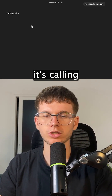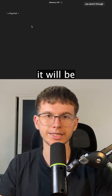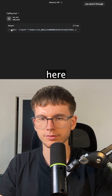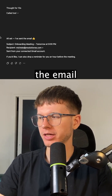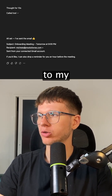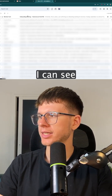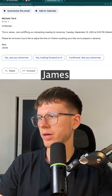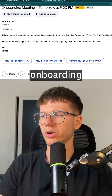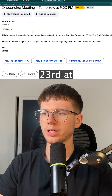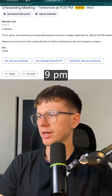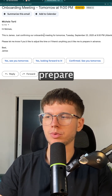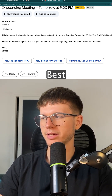As you can see now, it's calling the tool it's using — in this case, Gmail. It's saying all set, the email has been sent. If I go to my email here, I can see the message: 'Hi Michele, this is James. Just confirming your onboarding meeting tomorrow, Tuesday, September 23rd at 9 p.m. Please let us know if you'd like to adjust the time or if there's anything you'd like me to prepare in advance. Best, James.'